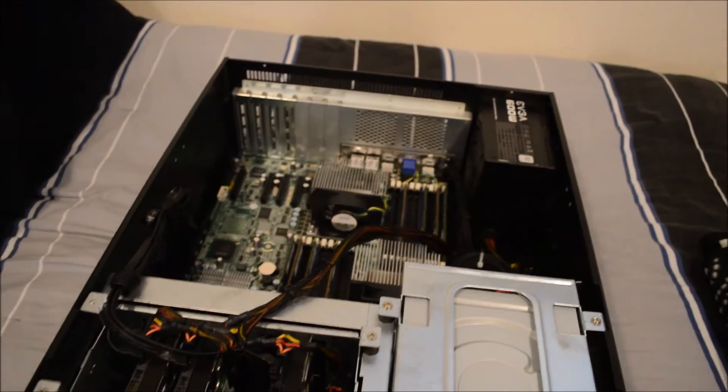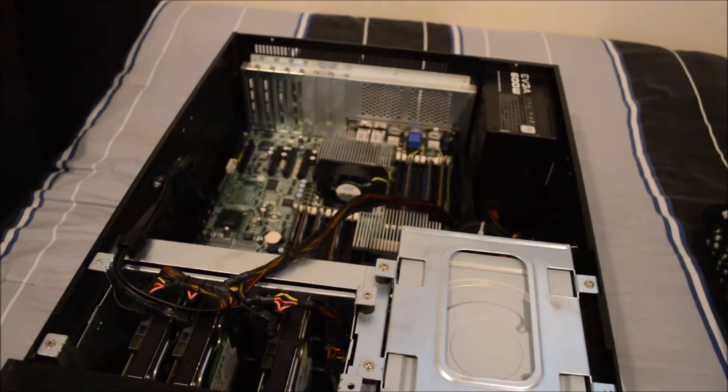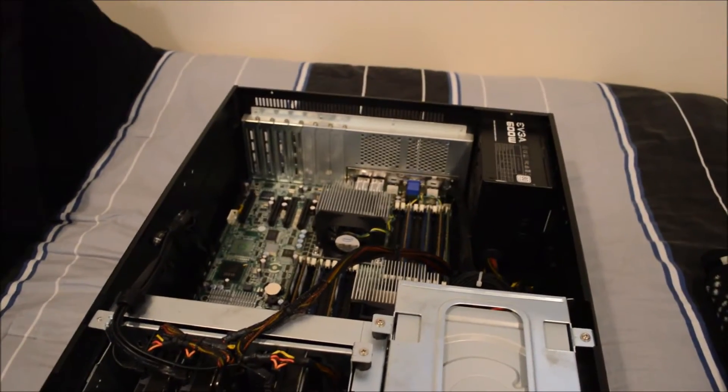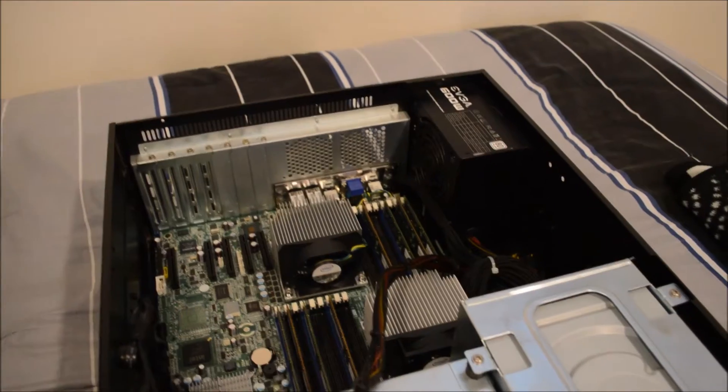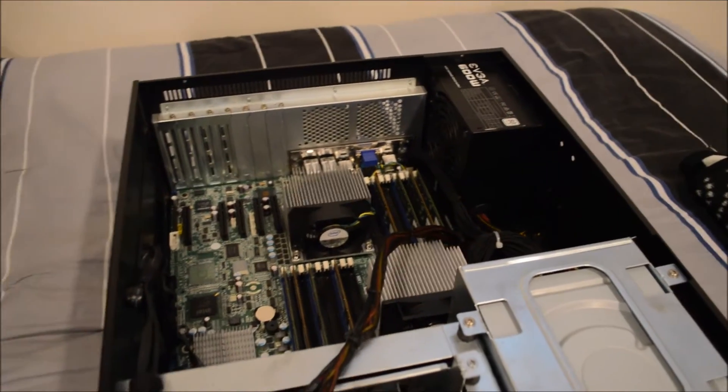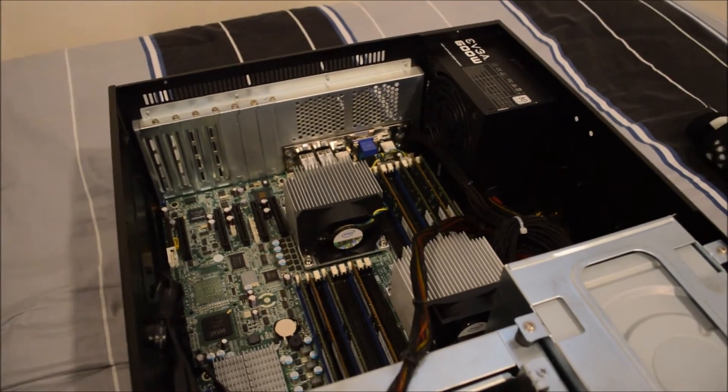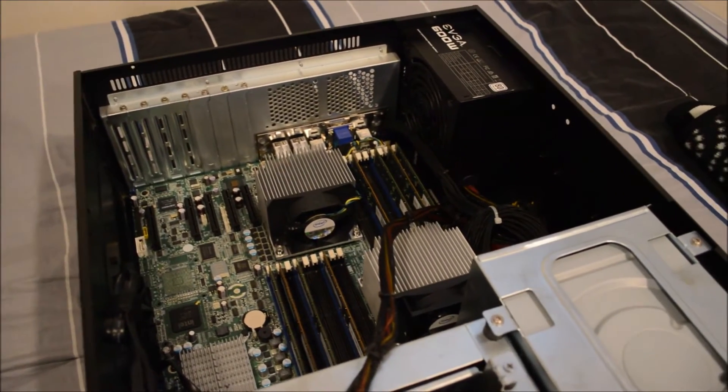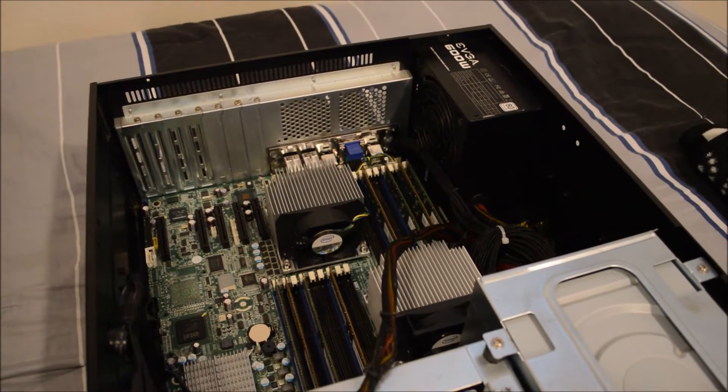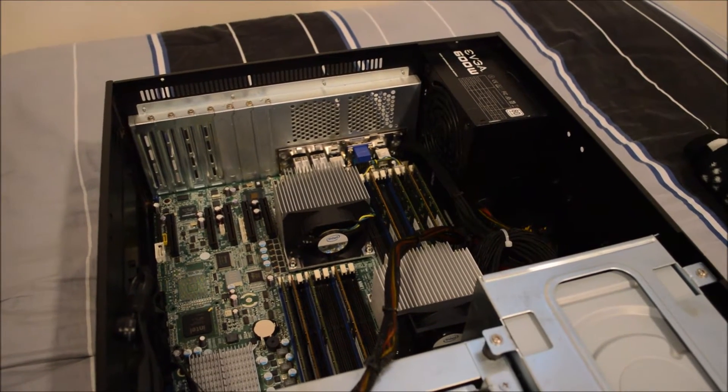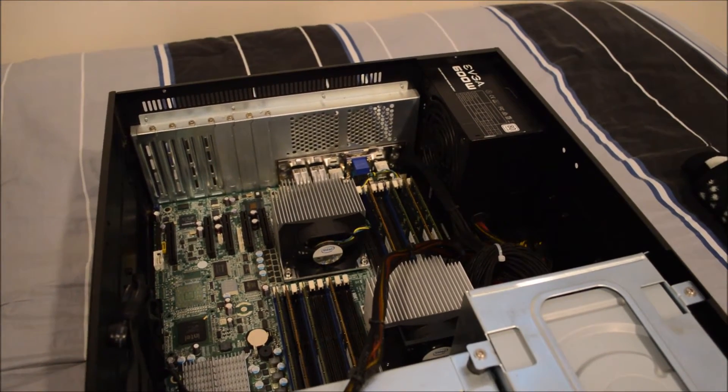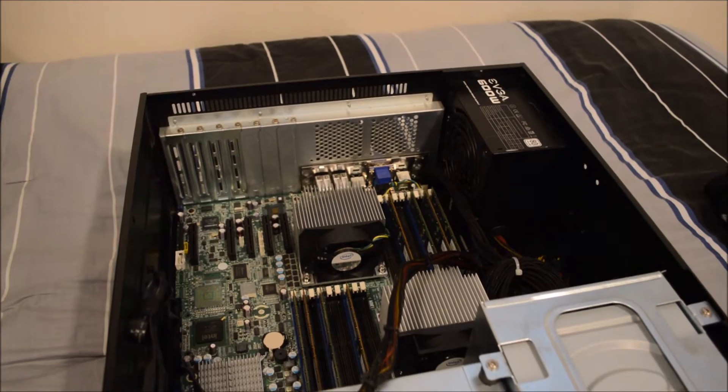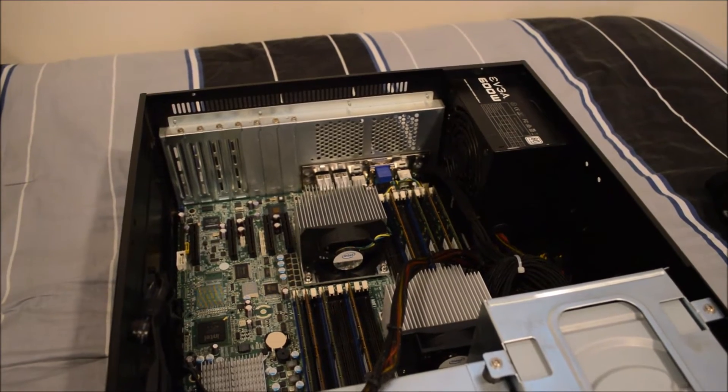and so I just use IPMI to start the computer up. The CPUs are two Xeon X5550s, these are on the LGA1366 socket, and I'm going to be upgrading them to two L5640s.